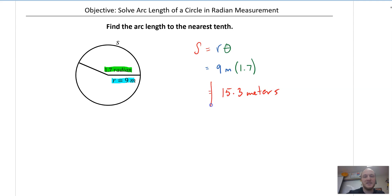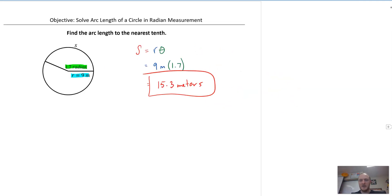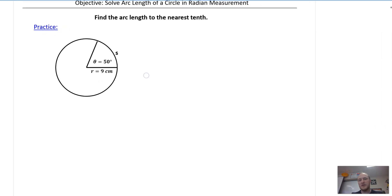We get 15.3 meters — and that's it, super simple. Here is a practice problem; please pause the video and try this one.